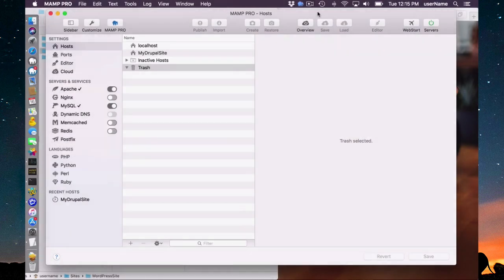Another use of loading from the cloud would be using your site on another machine. If you work from both office and home, you can work on the same website, keep a copy in the cloud, and start on one machine and finish your work on another.